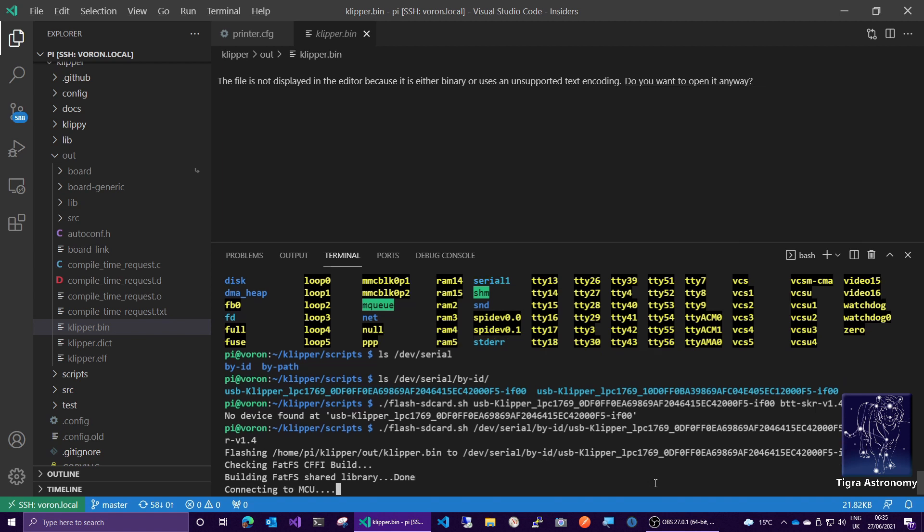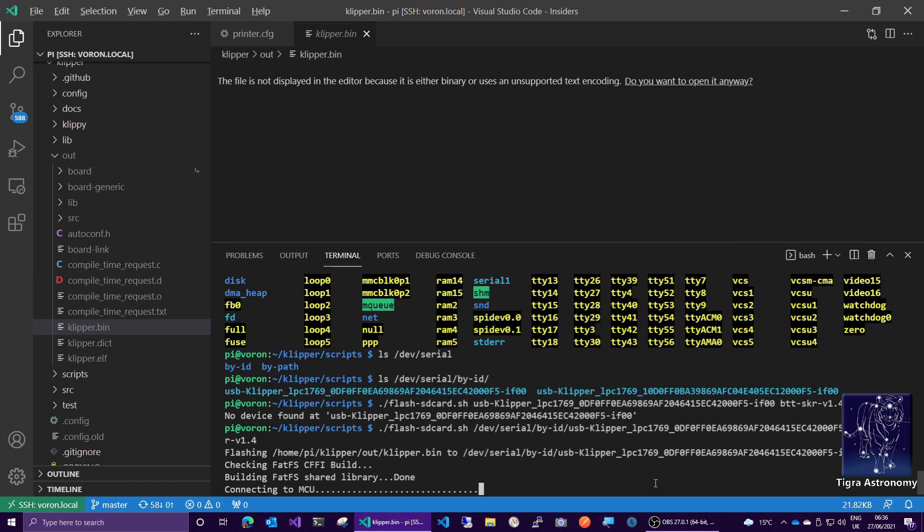And then that will go ahead and download that file to the board and reflash it. And there it goes connecting to the MCU. And the reason it's not succeeding is because my MCUs are currently in shutdown mode, because there's an electrical fault on my printer.